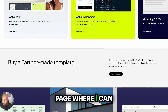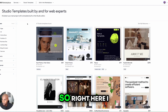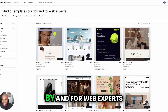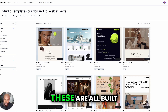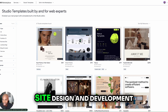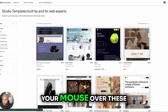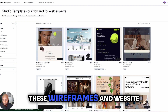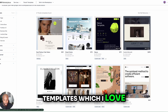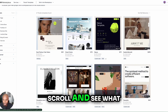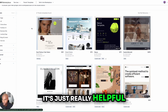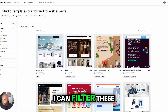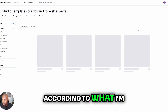It's going to bring me to this landing page. Right here, I can look at all the studio templates built by and for web experts. These are all built with a pretty solid framework in regards to site design and development. And if you hover your mouse over these, you can take a look at some of these wireframes and website templates. I can just highlight my mouse over it and scroll to see what that looks like — really helpful for doing a quick overview.